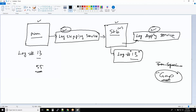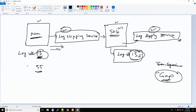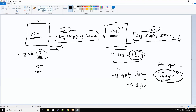Either the log shipping service is not shipping the logs after log number 13, or the log apply service has stopped after log number 13. Most of the time — 99% of the time — the issues are with these two services. In sync means your standby database log number is exactly the same as your primary database applied log number. If the log numbers are not the same, you call it a gap. There is also something called log apply delay — if log apply delay is one hour, then you cannot have a situation where your log numbers are the same. Those are different scenarios we'll discuss in a later session.